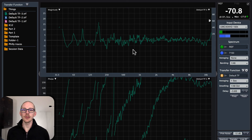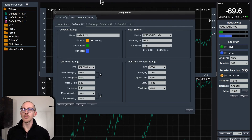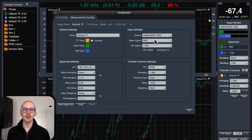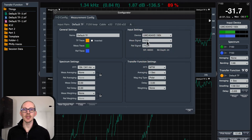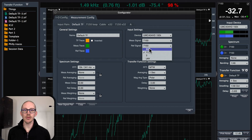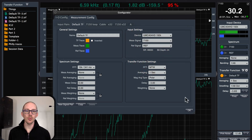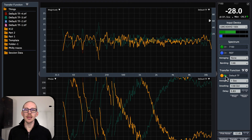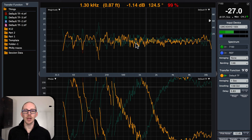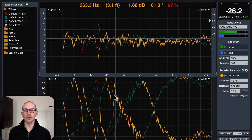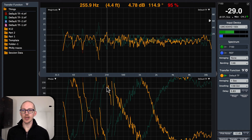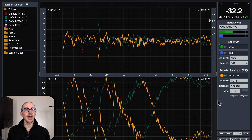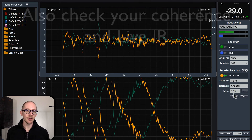If I go back to measurement settings — Option G, measurement config, default TF — and switch these so that measurement signal is microphone and reference signal is reference loop, then click OK and take a measurement, everything flips and now it looks normal. The phase trace is sloping down from left to right, as it should, and the delay is a positive number.